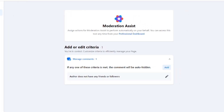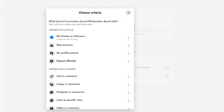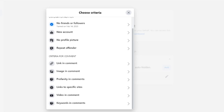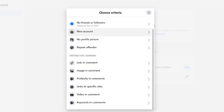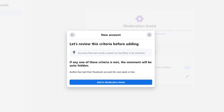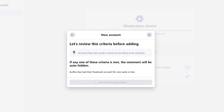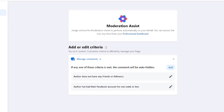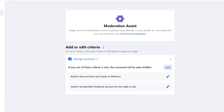If you want to add more, just click on "Add." From here you can choose what kind of comments Moderation Assist should hide. You have a section for criteria for author and criteria for comment. Select one, review it, and click "Add to Moderation Assist." It will be added — add more depending on your preferences.